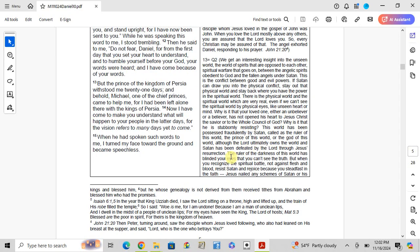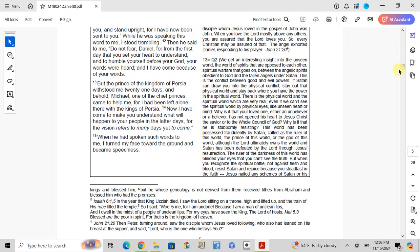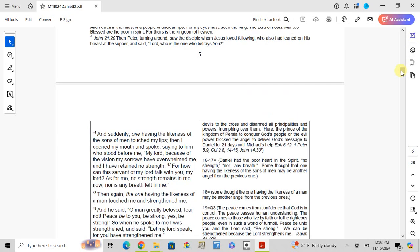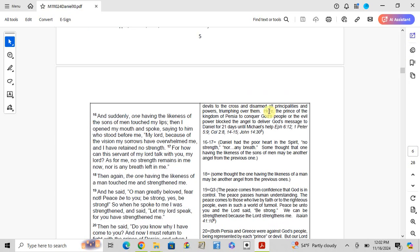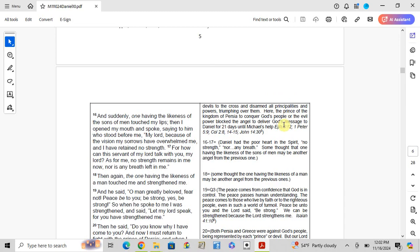Although the Lord ultimately owns the world and Satan has been defeated by the Lord through Jesus' resurrection, the ruler of the darkness of this world has blinded your eyes that you cannot see the truth. But when you recognize the spiritual battle, not against flesh and blood, but resist Satan and rejoice because you are steadfast in the faith. Jesus nailed any schemes of Satan or his devils to the cross and disarmed all principalities and powers, triumphing over them. Here, the prince of the kingdom of Persia to conquer God's people, or the evil power, blocked the angel to deliver God's message to Daniel for 21 days until Michael's help.